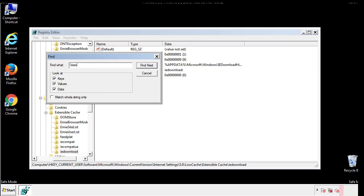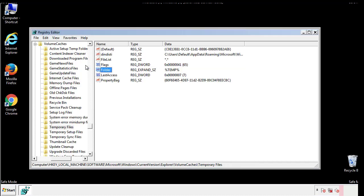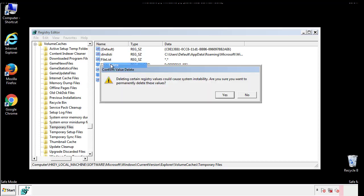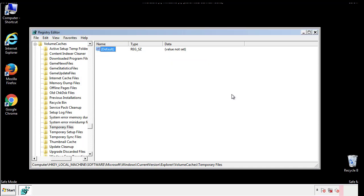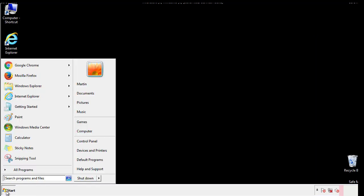In the TMP directory you'll want to delete everything. Once we're done looking at all the locations we can restart the computer.